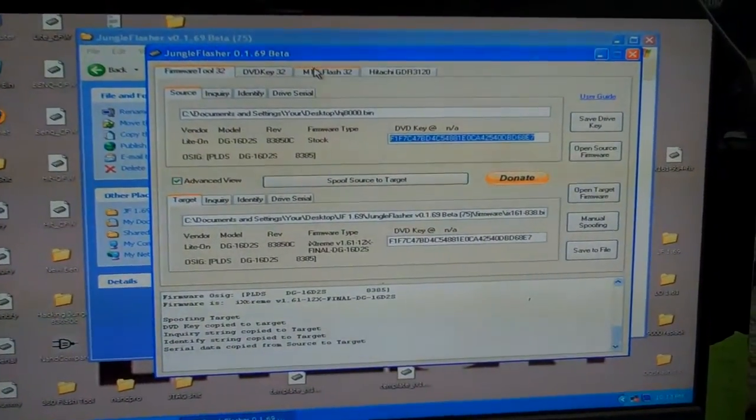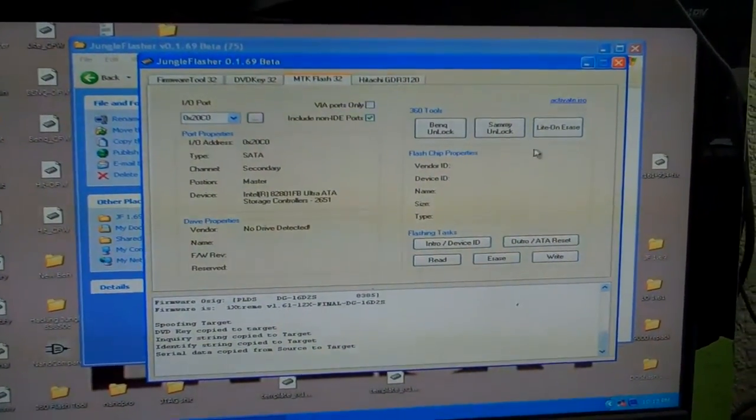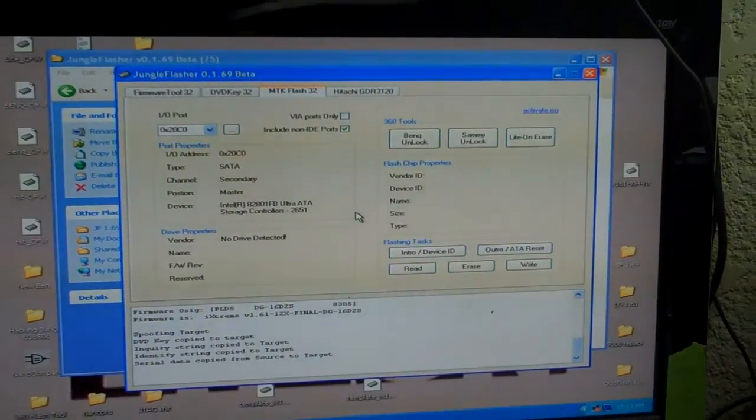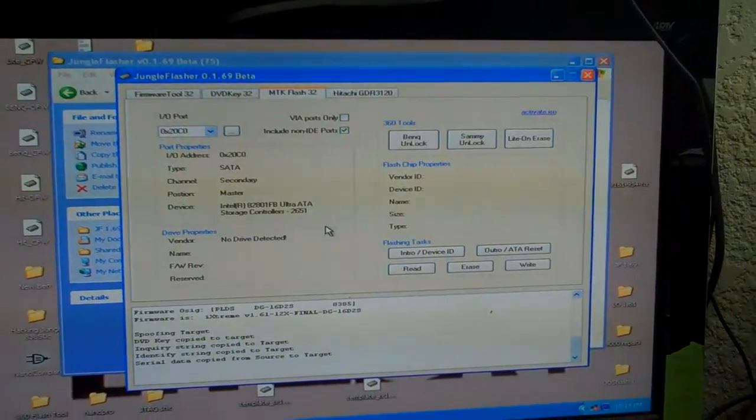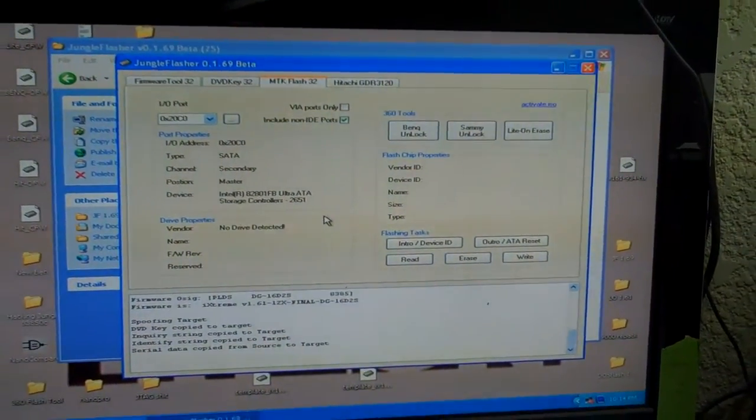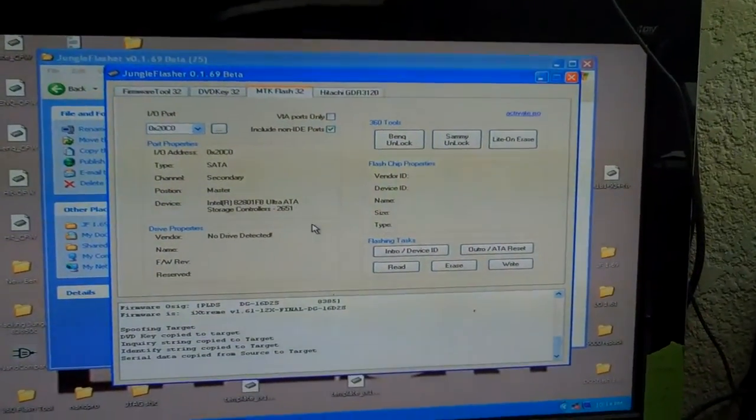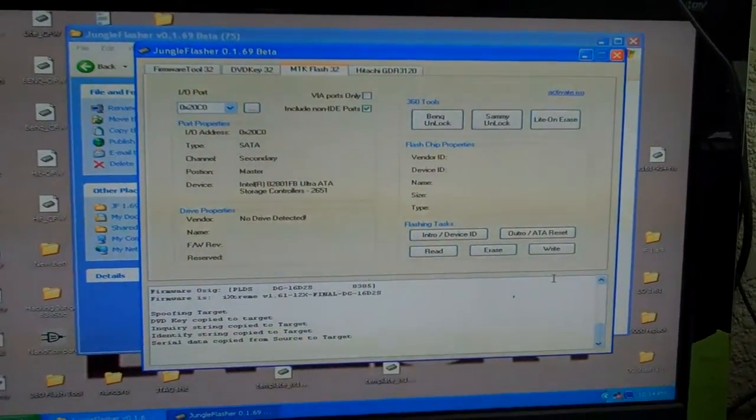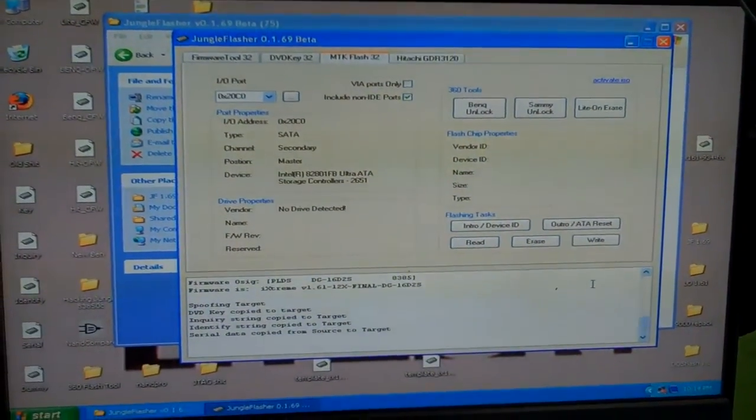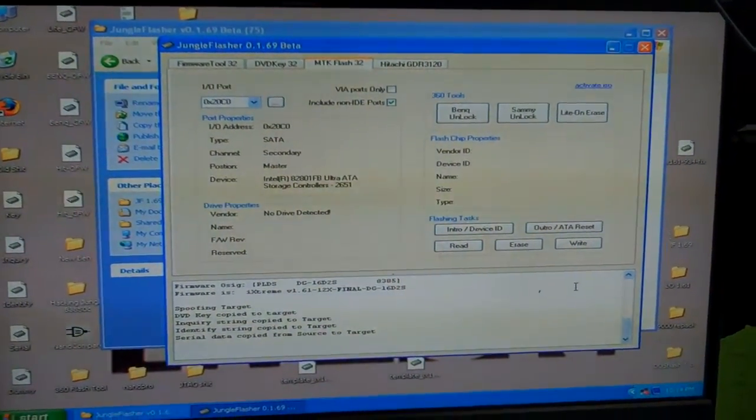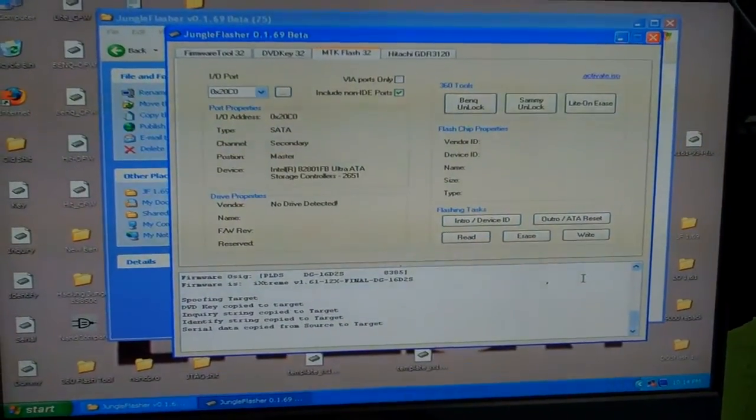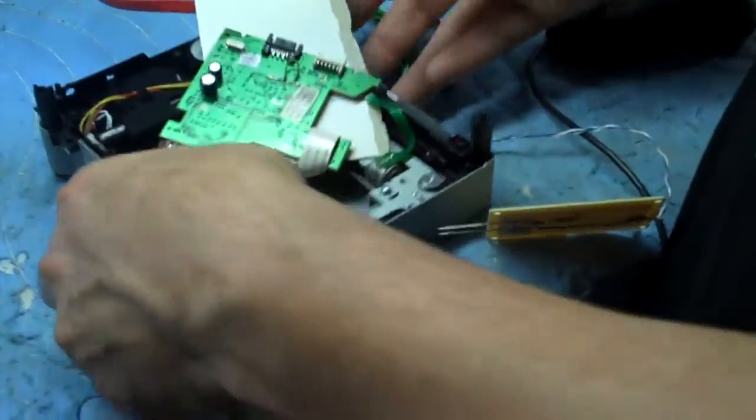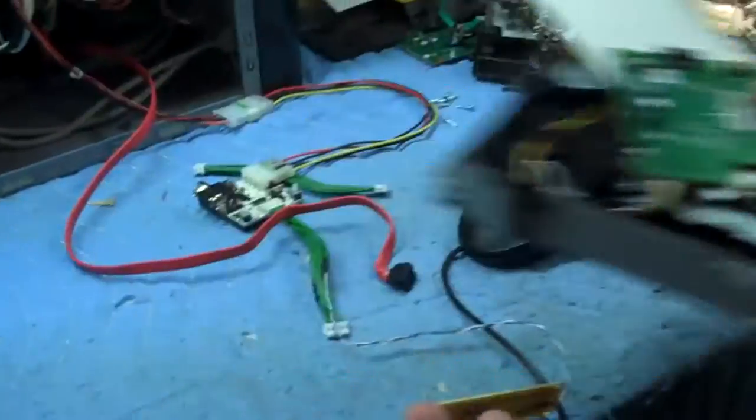Which normally would be go to MTK Flash, press light-on erase, hit yes, yes, power cycle the drive, and write the dump. But before we do any of that, it's very, very important that we go back. We unplug our drive off our computer.